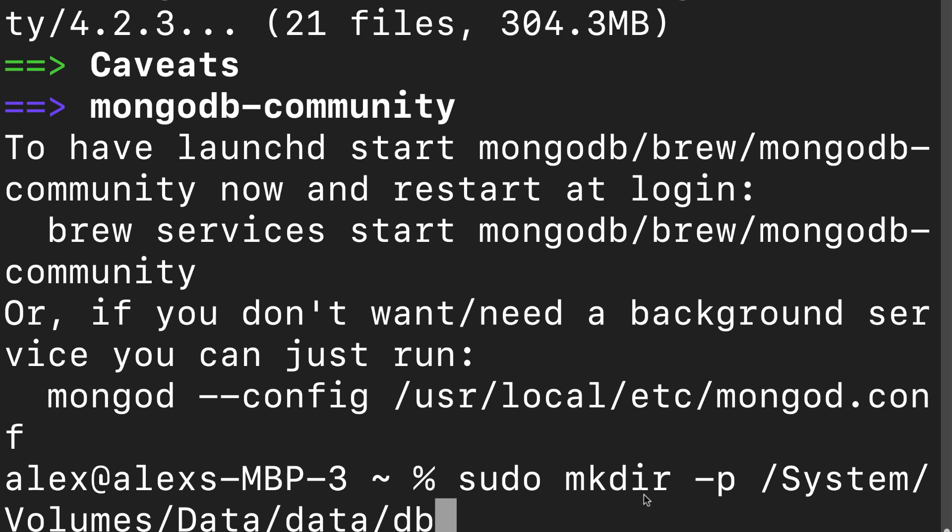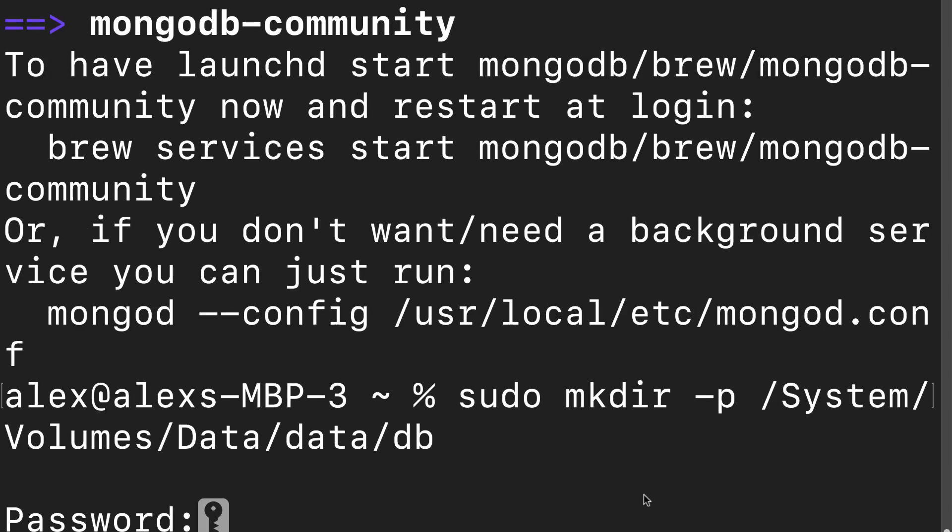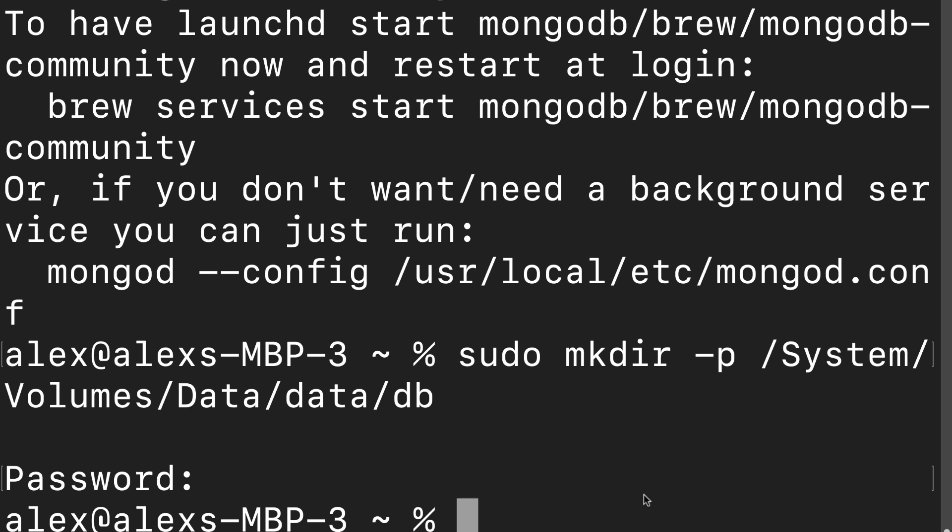So here this is required for macOS because Apple created a new volume in Catalina for security. And so we have to put our database into system volumes data. You can then hit enter and you'll be prompted to put in your password. And there we go. We've created our database folder inside of that path.